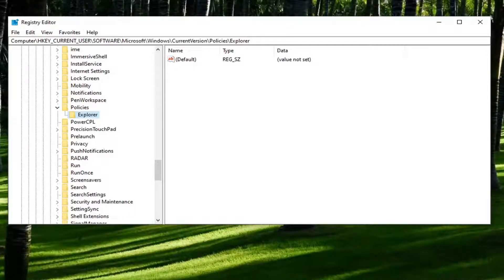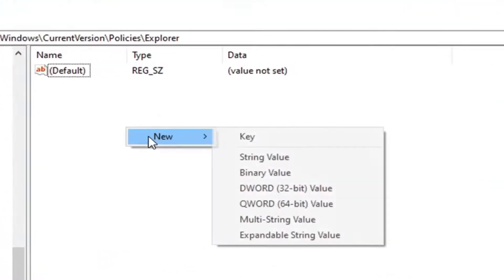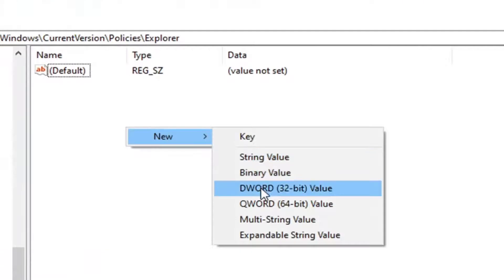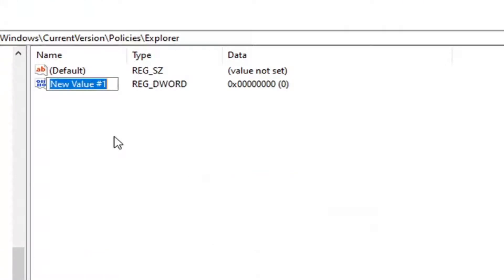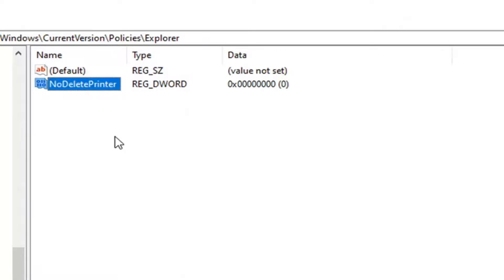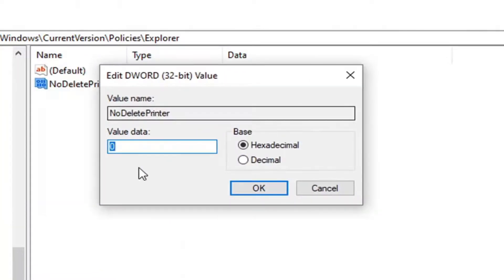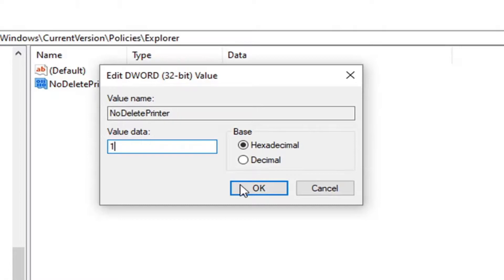Now over here on the right side, you want to right click, select new, and then select DWORD 32-bit value. You want to name this value NoDeletePrinter, exactly how it appears on my screen. First letter of each word capitalized, no spaces. Just one continuous line of text. Hit enter on the keyboard to save that and double click on this newly created value. Type the number one numerically in the value data field and select OK.